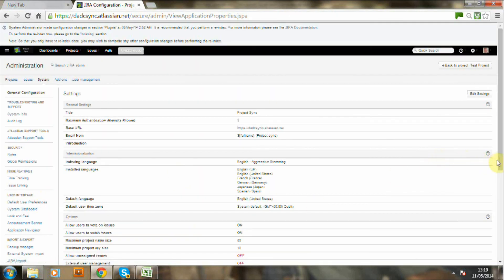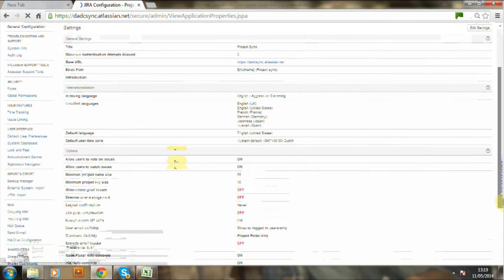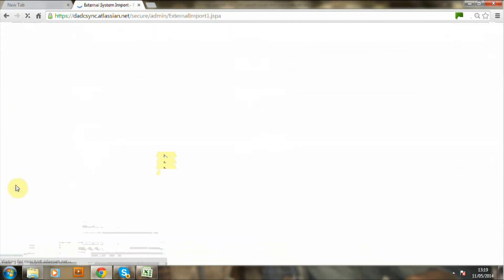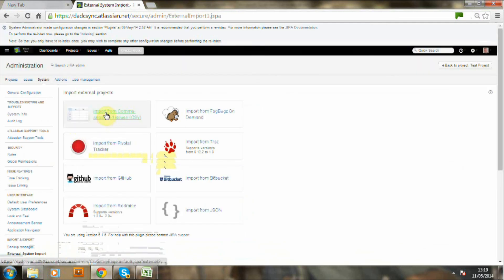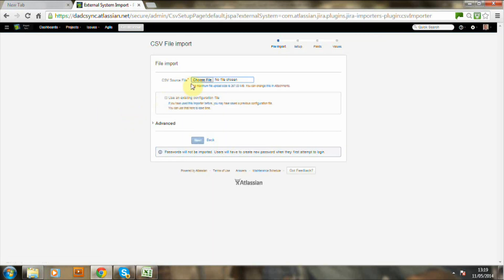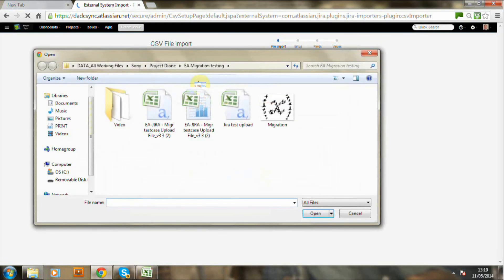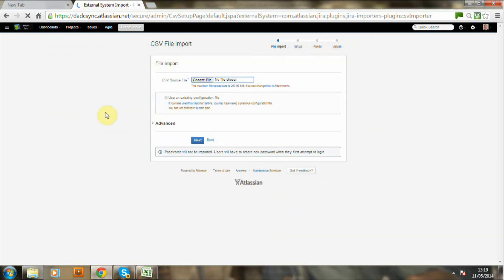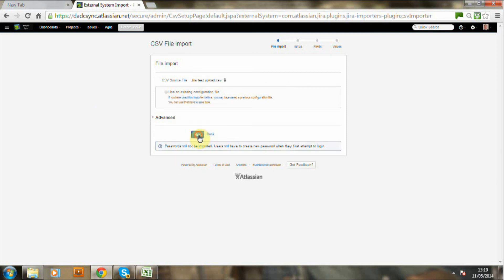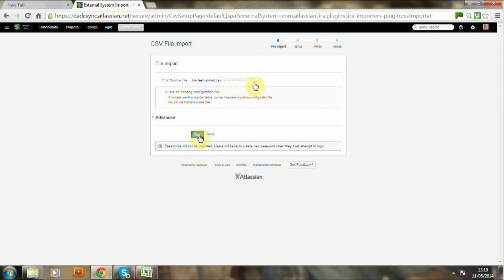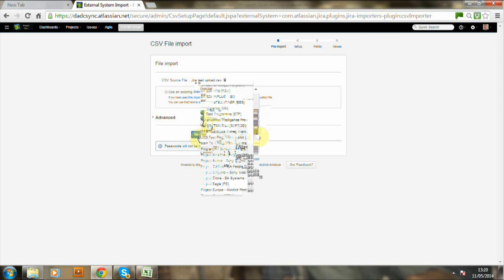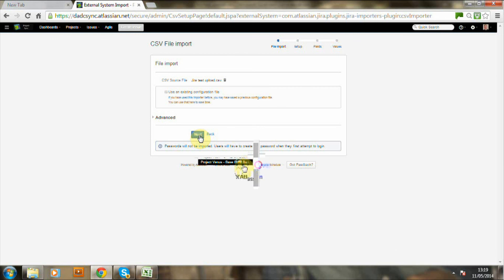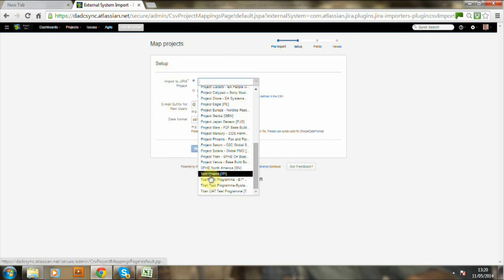So now we're actually going into the system within the global. And we're now about to import that system file. So choose the file. So it's the test, Jira test upload. And now select next. Now find the project where you want to import. And in this case it was our test test project.